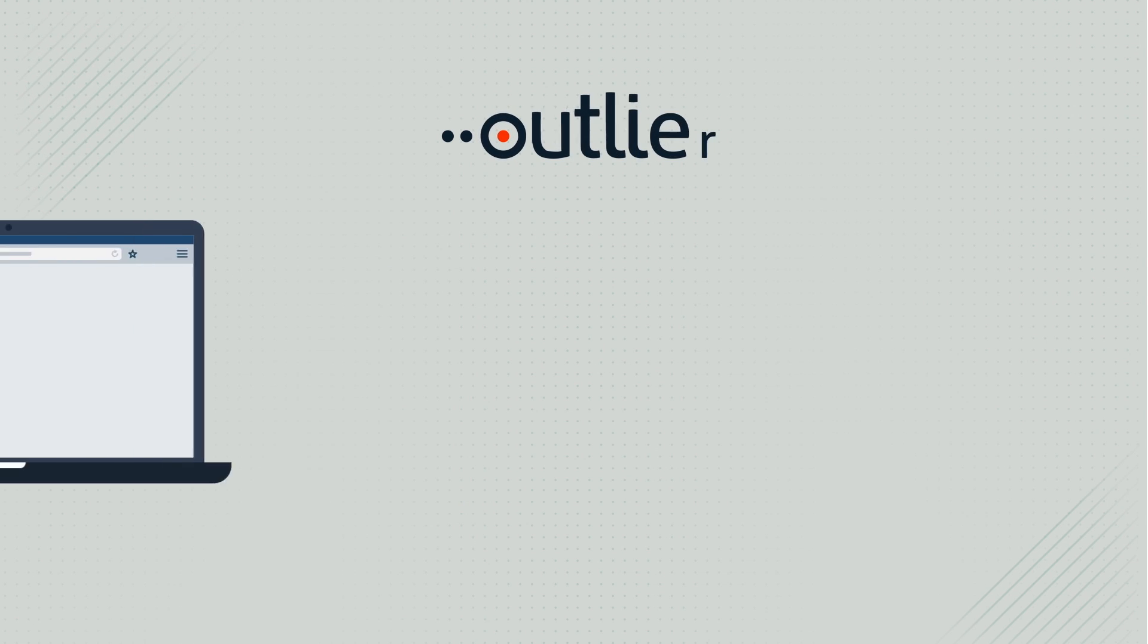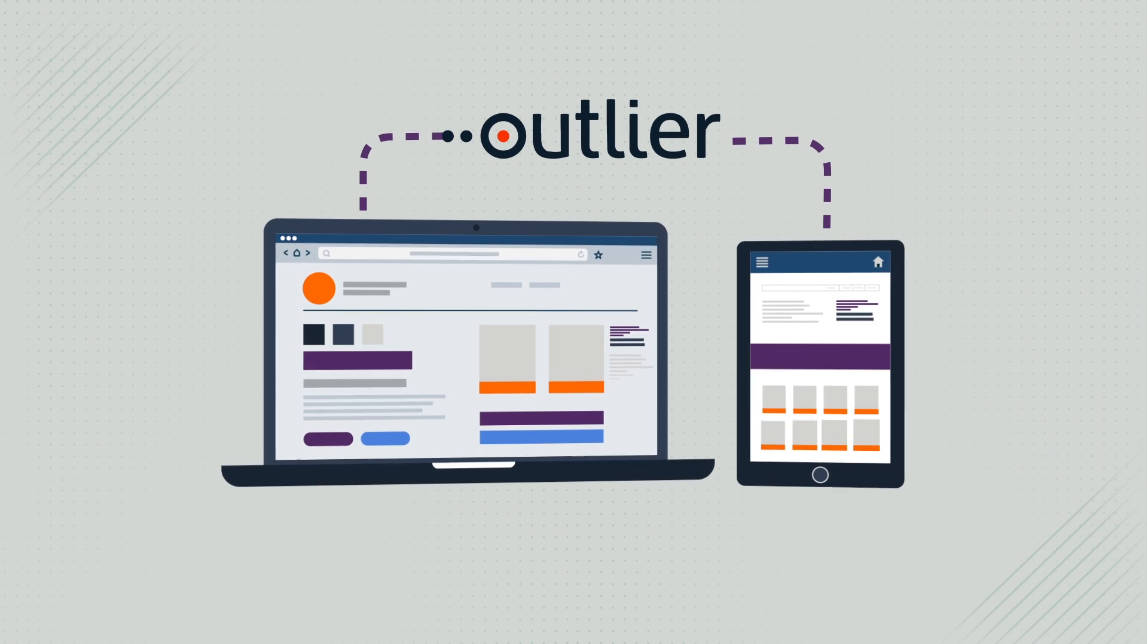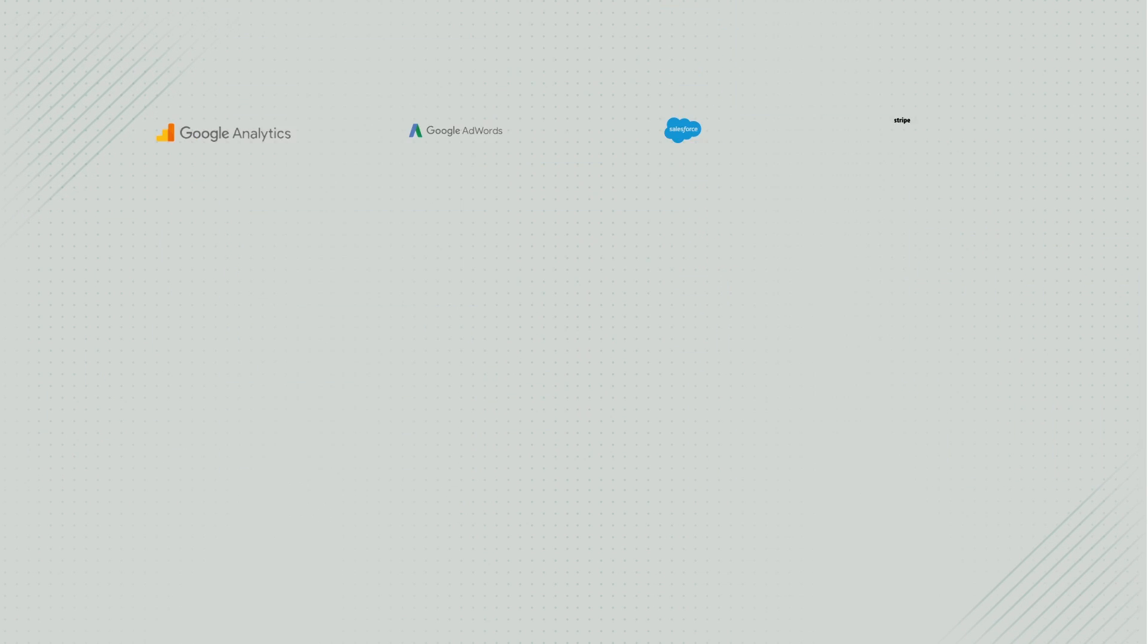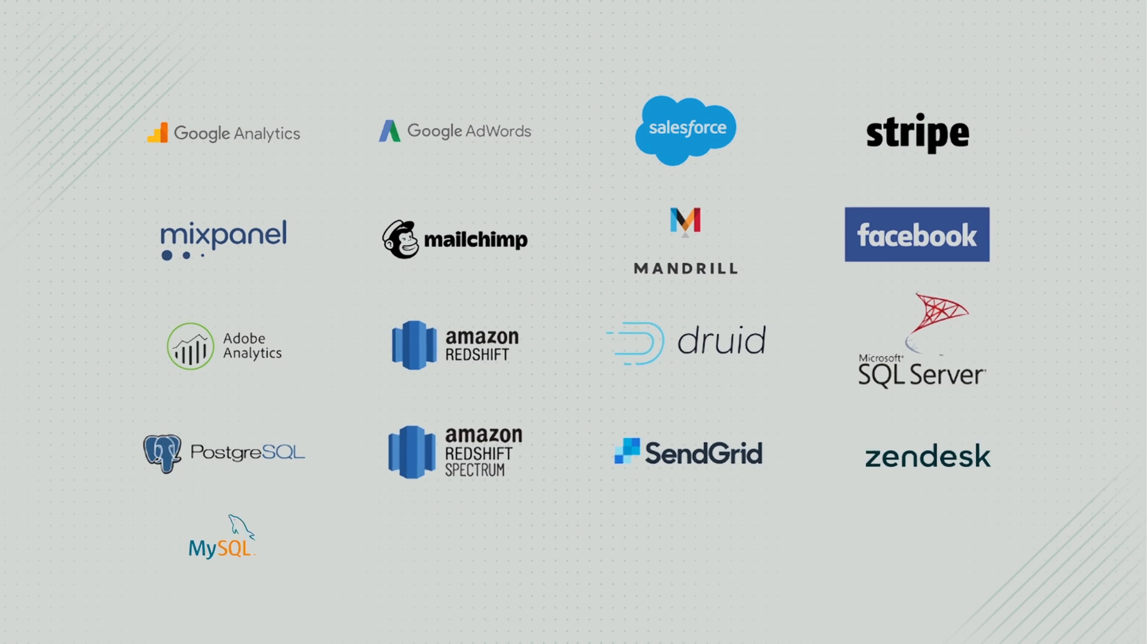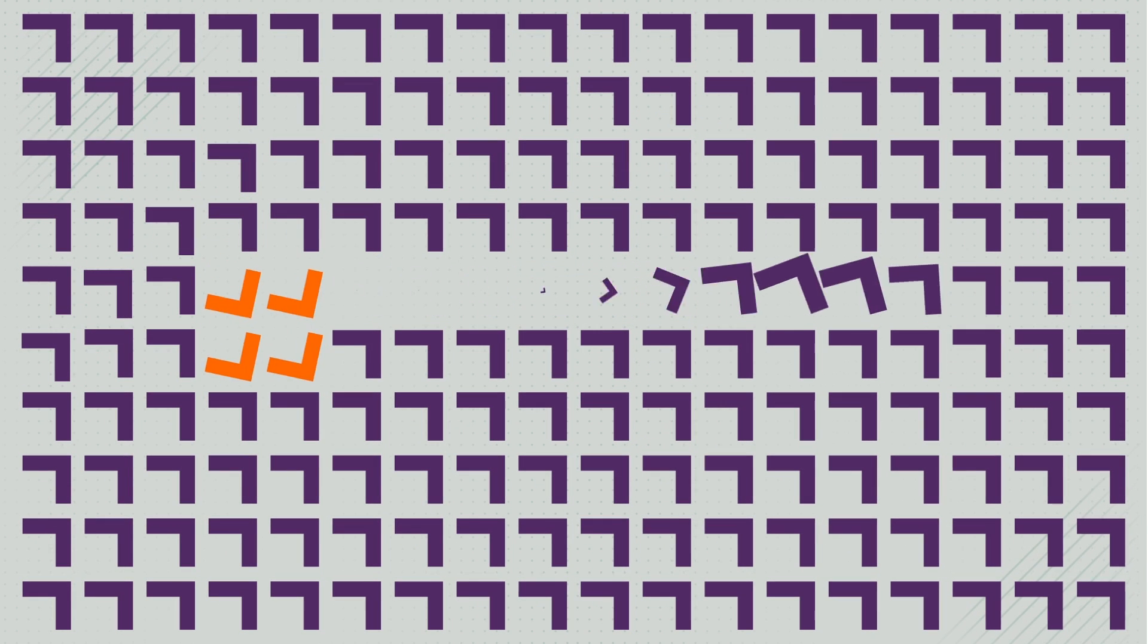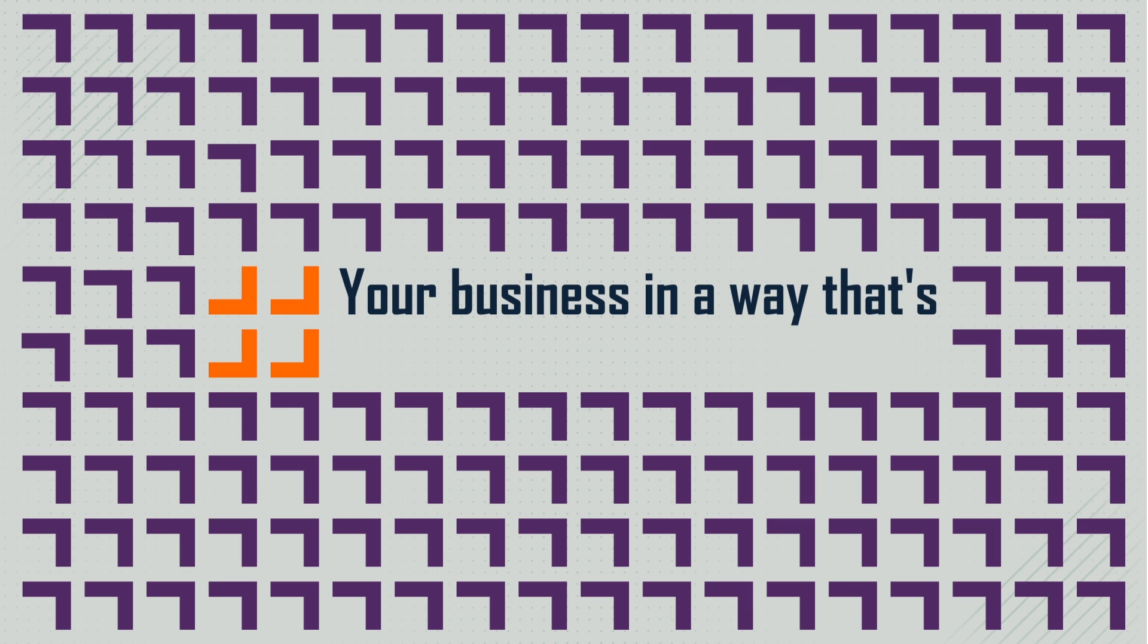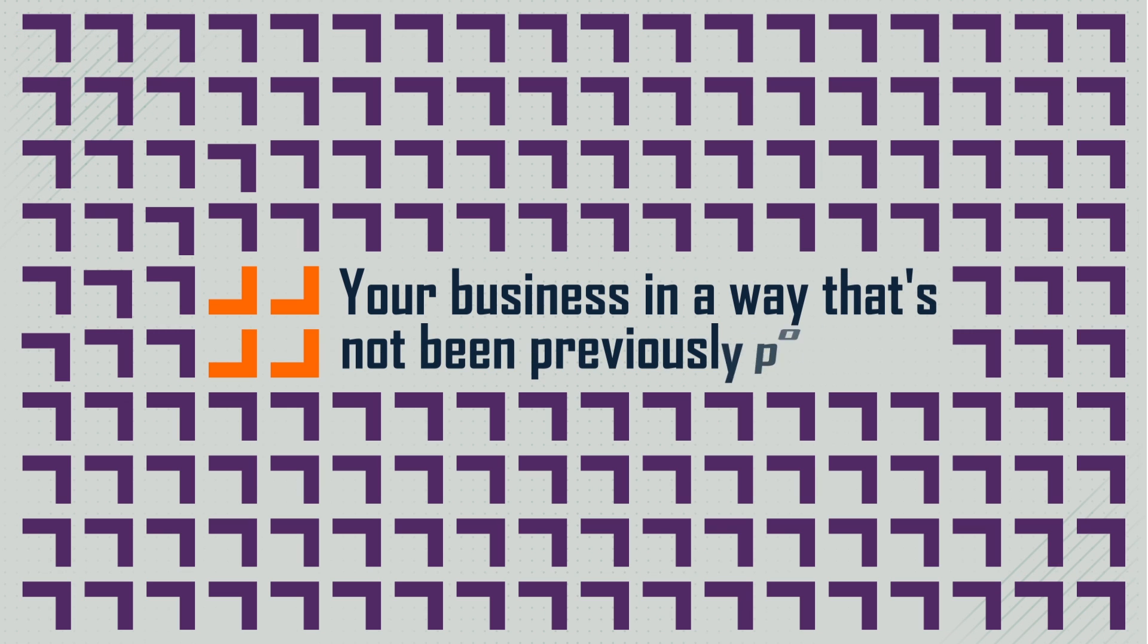Outlier merges seamlessly with most business software and applications from SQL databases to Google Analytics. Outlier gives you the power to understand your business in a way that's not been previously possible.